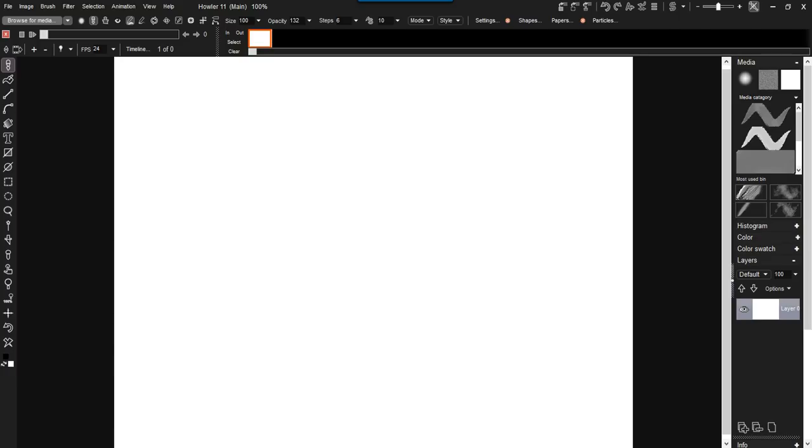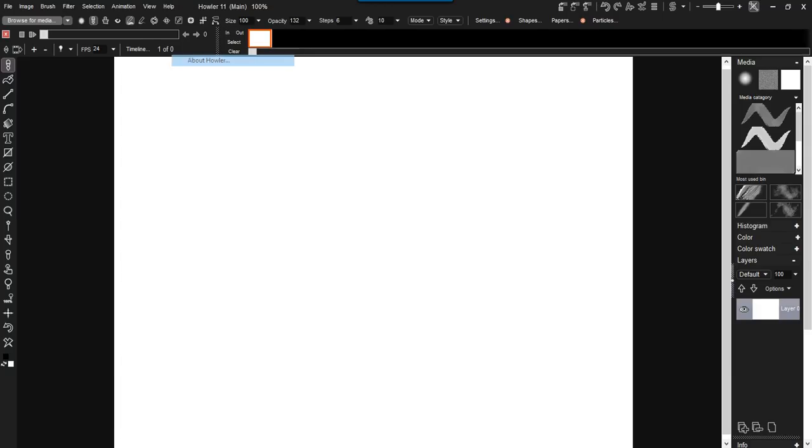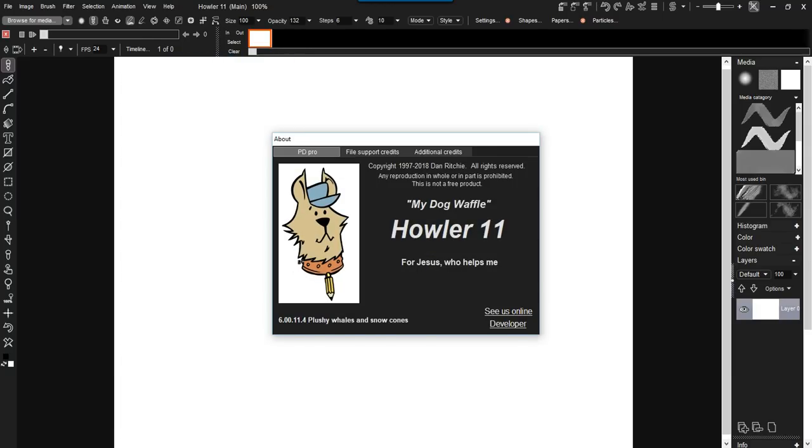Well hello again, this is Philip at TheBest3D.com and another quick tutorial here, just a quick update. This is now using version 11.4, Clashy Whales and Snow Cones.